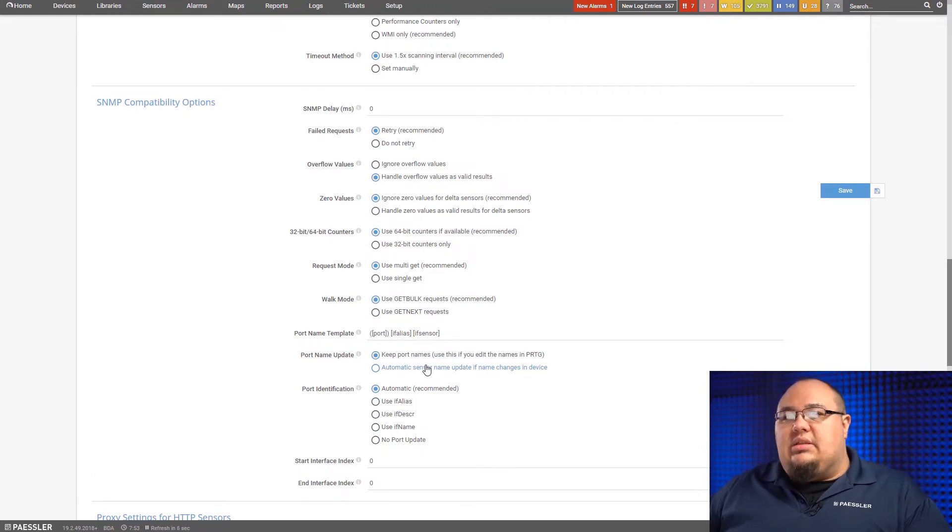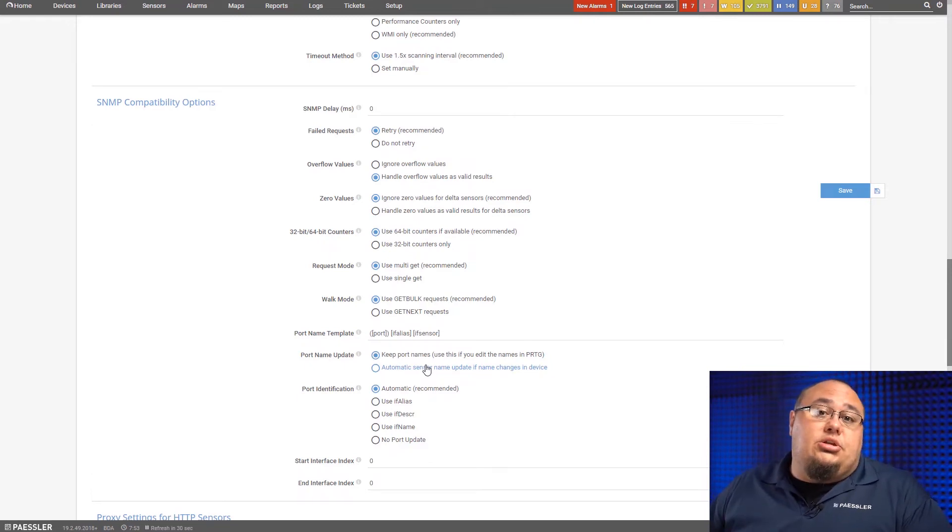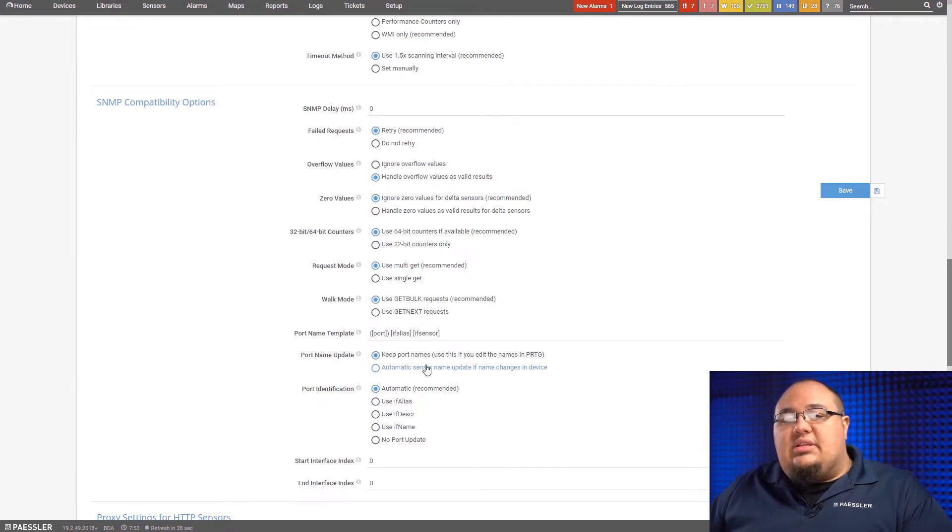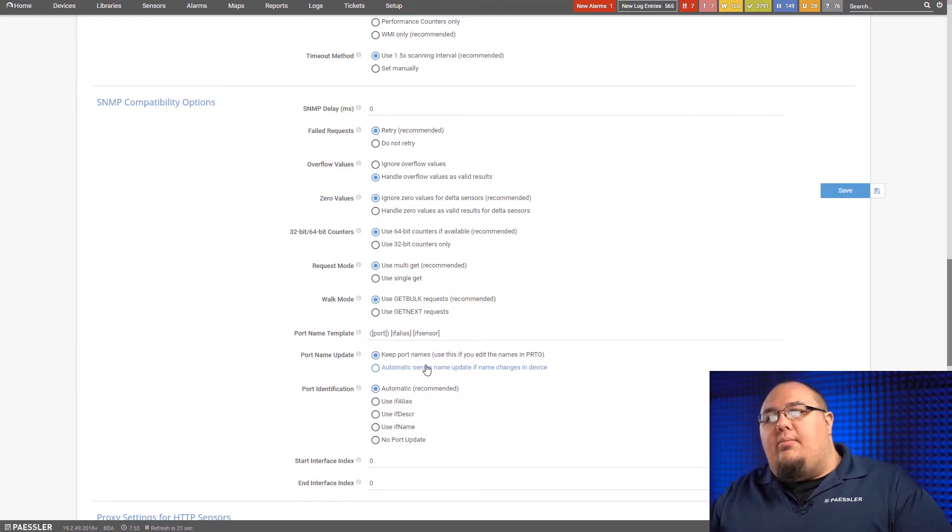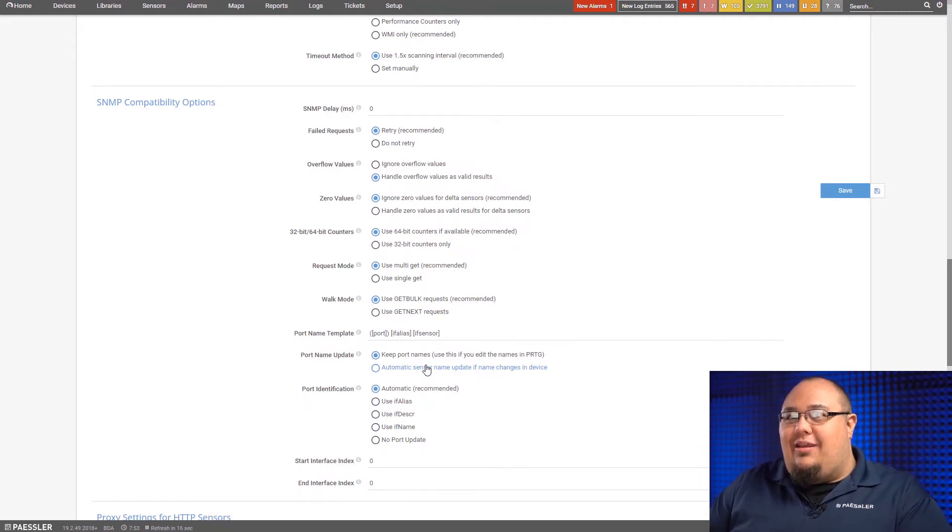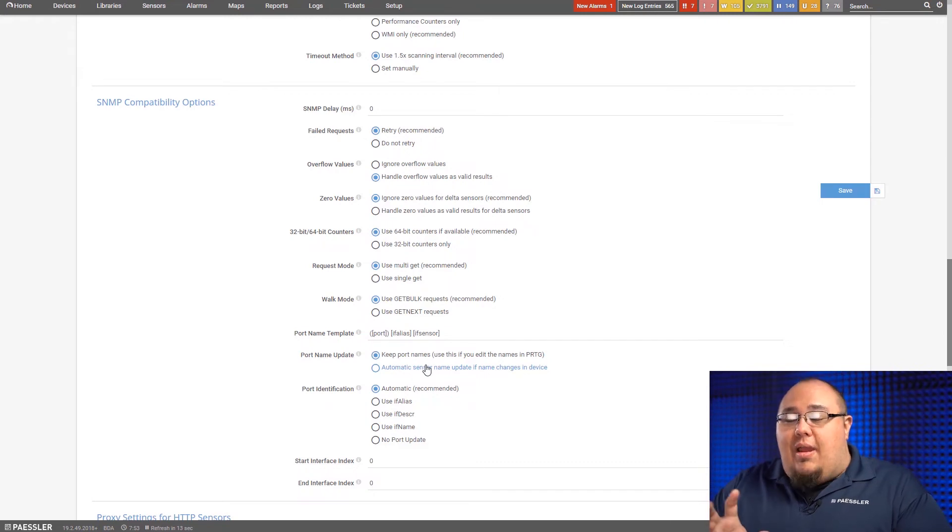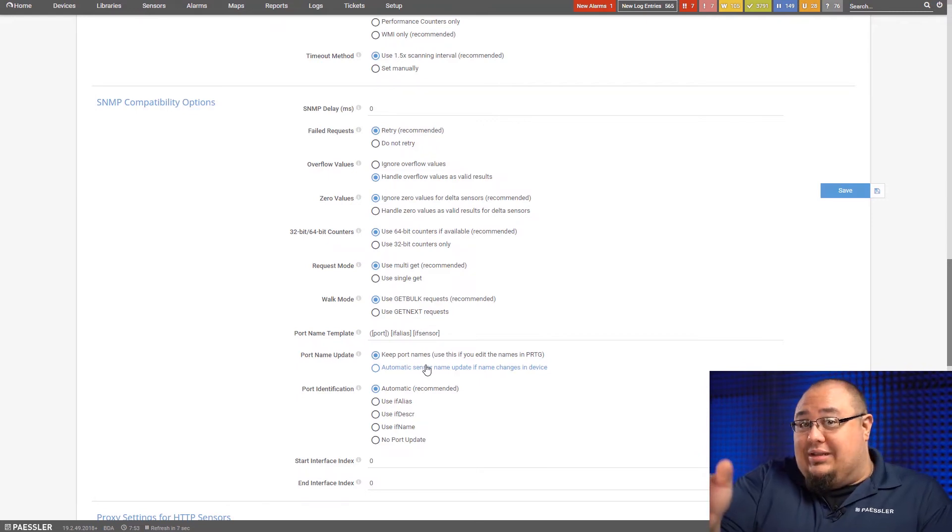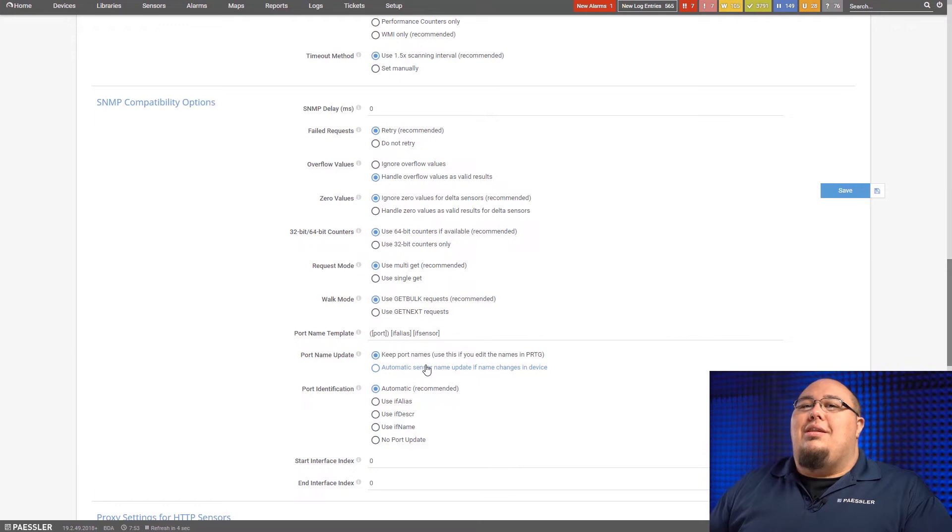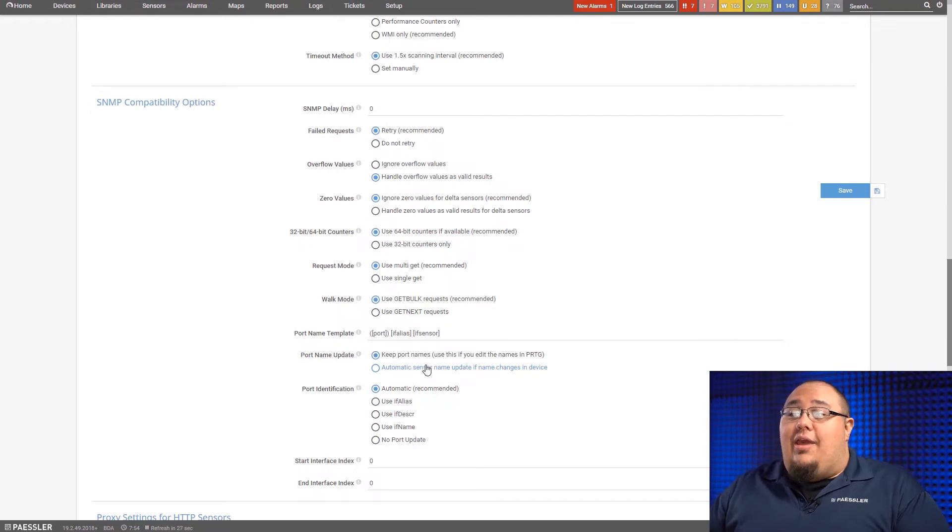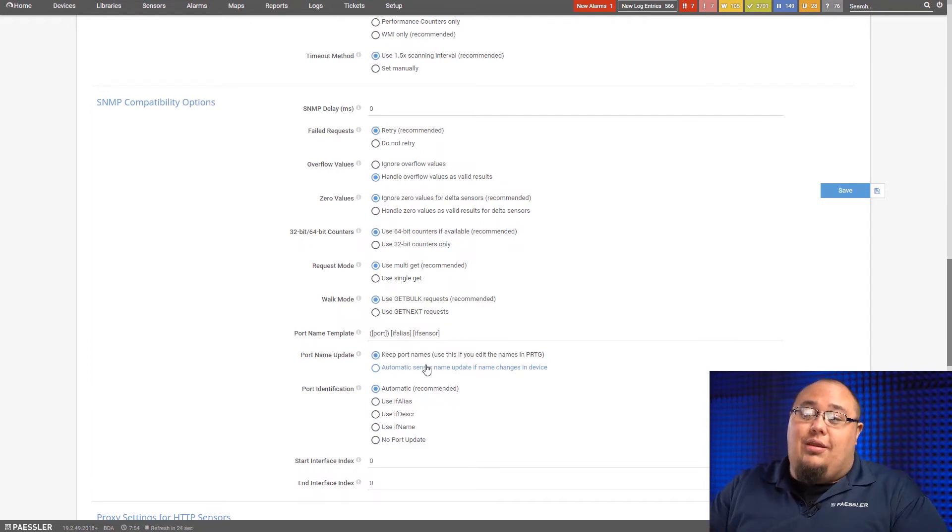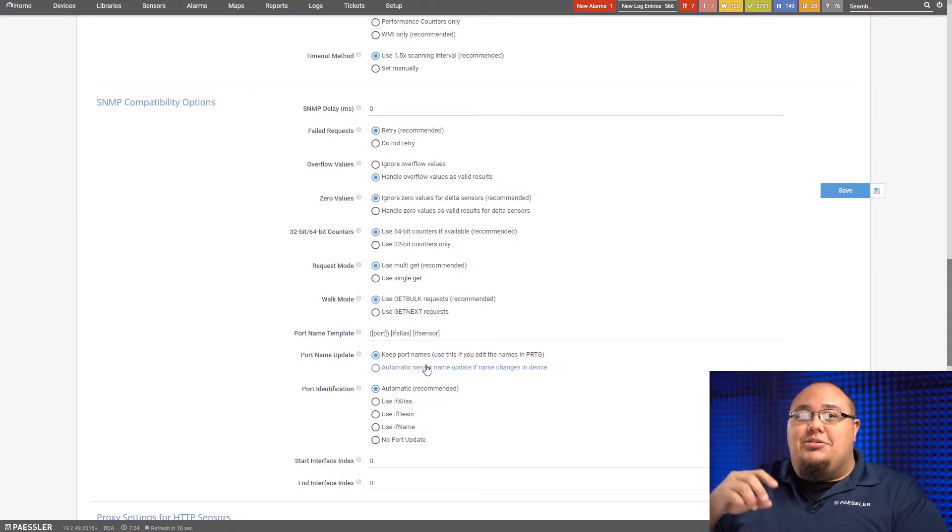On port name update, this kind of goes hand in hand with the port name template. We can either keep the port names and you edit them yourself, or we can do an automatic sensor name update if it changes in the device. What this means is, let's say you go in, you make a change to the interface, you adopt a new naming scheme, or the interface description changes on a single interface. As soon as that's committed to memory, the next scanning interval, PRTG will pick up that change and automatically rename the sensor. Really handy for when you first add a device and it goes out and grabs everything. And then let's say you decide to make a change real quick on something like the port name template itself. It'll change them all at the next scanning interval. It's really cool to see that happen for the first time. If you've already got devices that you've already named and then you go in and change the port name template and tell it to do an automatic sensor name update when it changes in device, you'll start to see them all change as they hit their scanning interval.